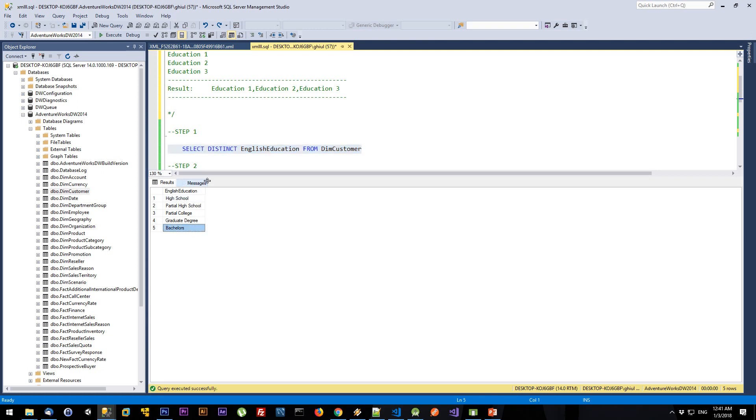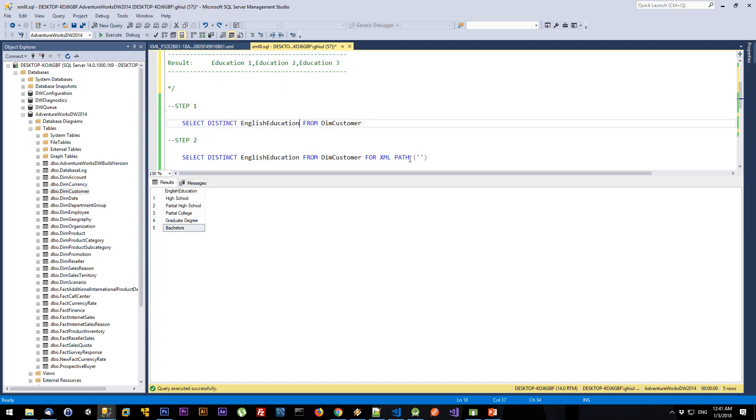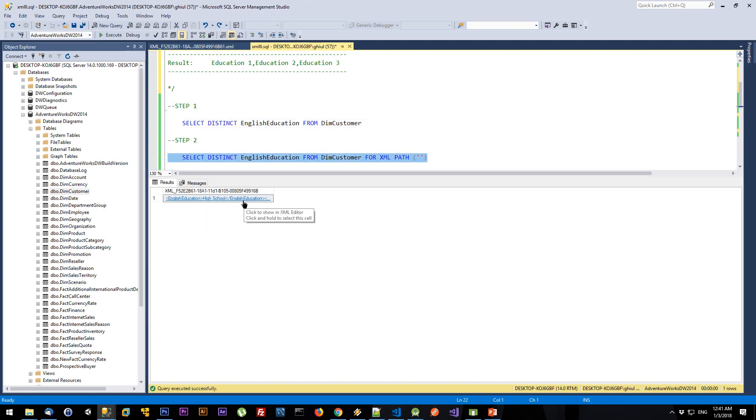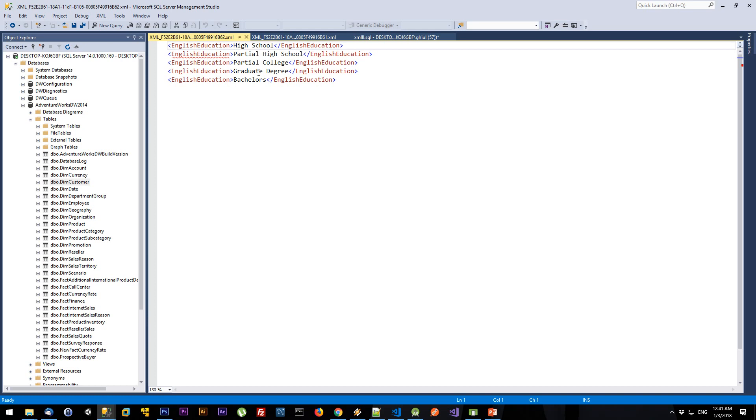In the second step, I'm going to convert this result to an XML format, and I'm going to use FOR XML PATH to achieve that. As you can see now, my result is an XML - this is the value and this is the node.